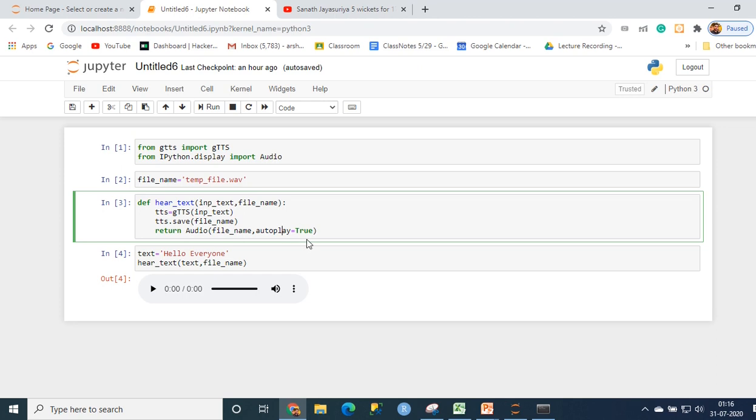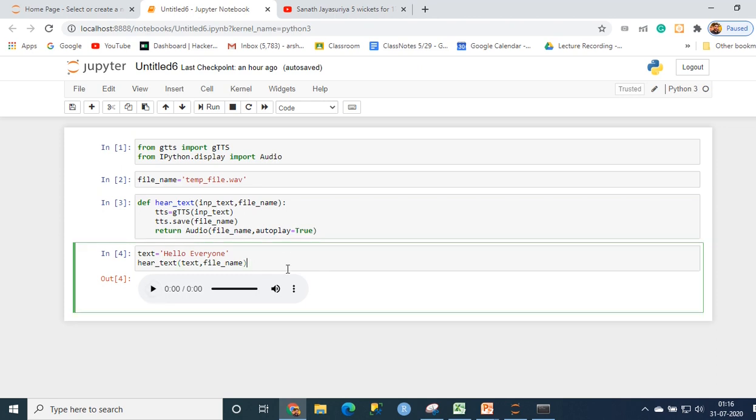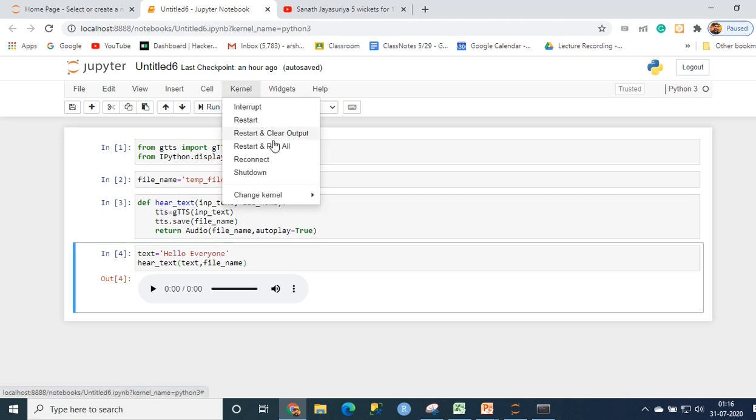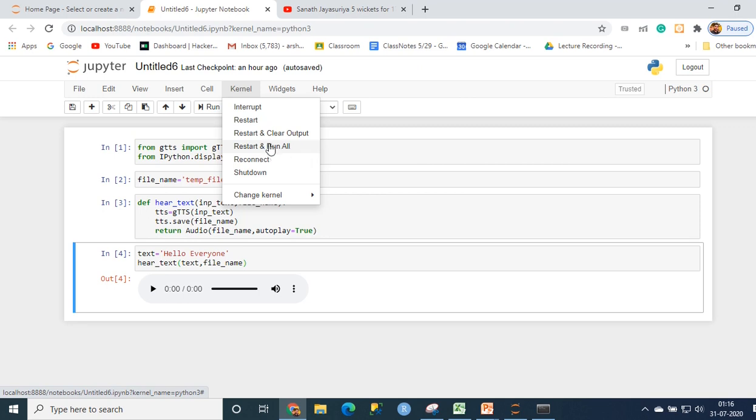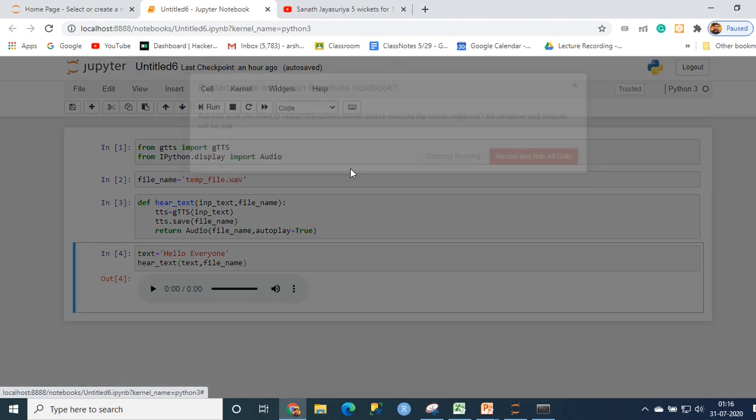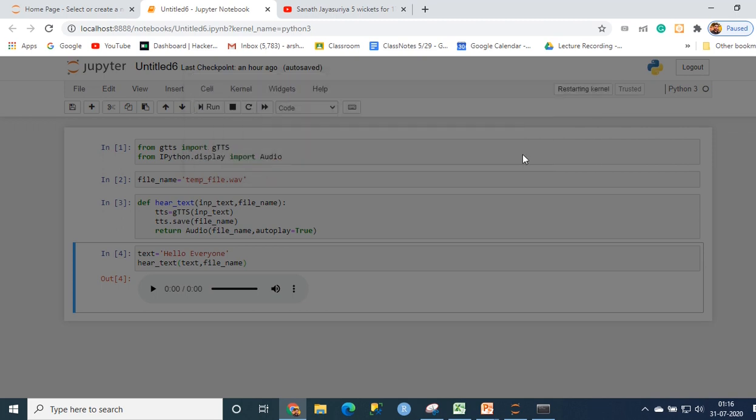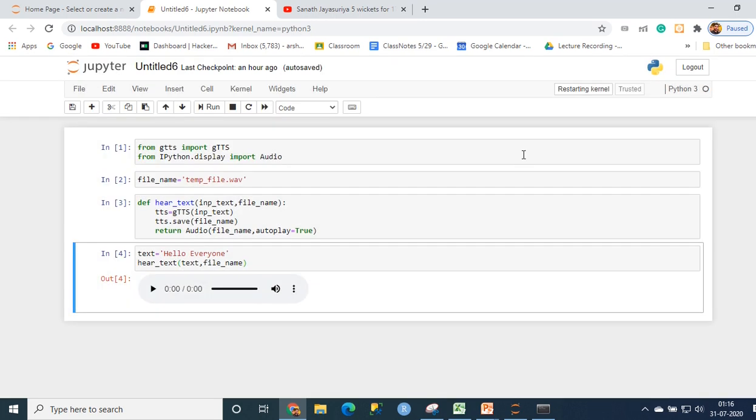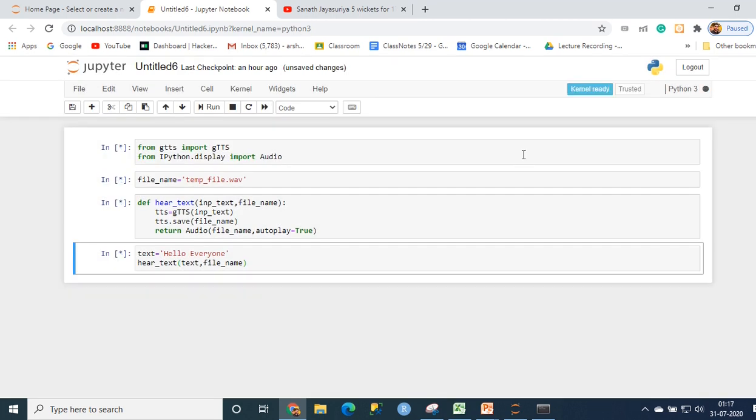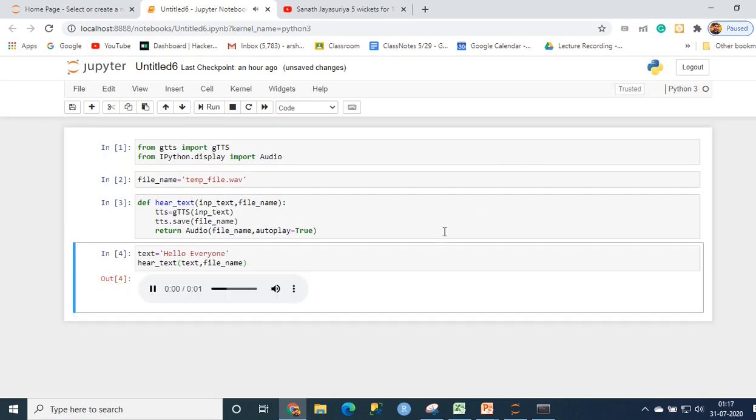I've put autoplay equal to true here because if I put autoplay equal to false, I have to do an extra step and click on the play button, which I don't want to. Let me just quickly run this entire code and show you what exactly is going to happen. Hello everyone.